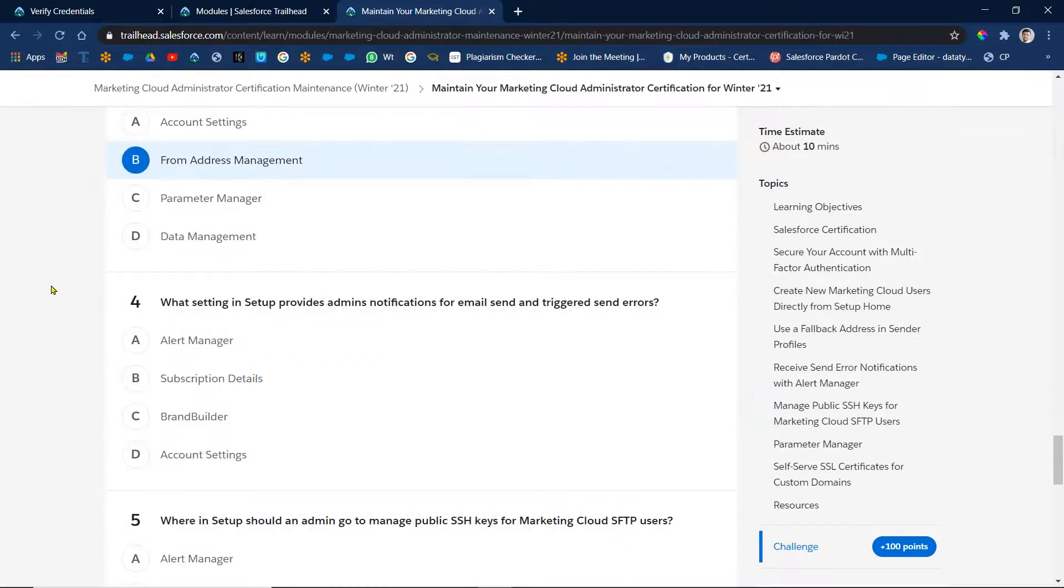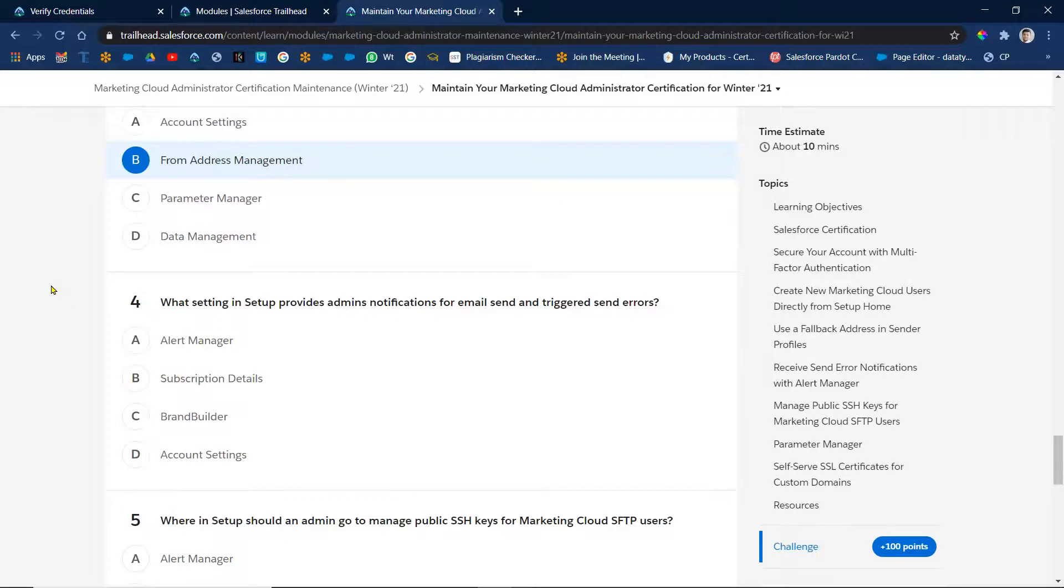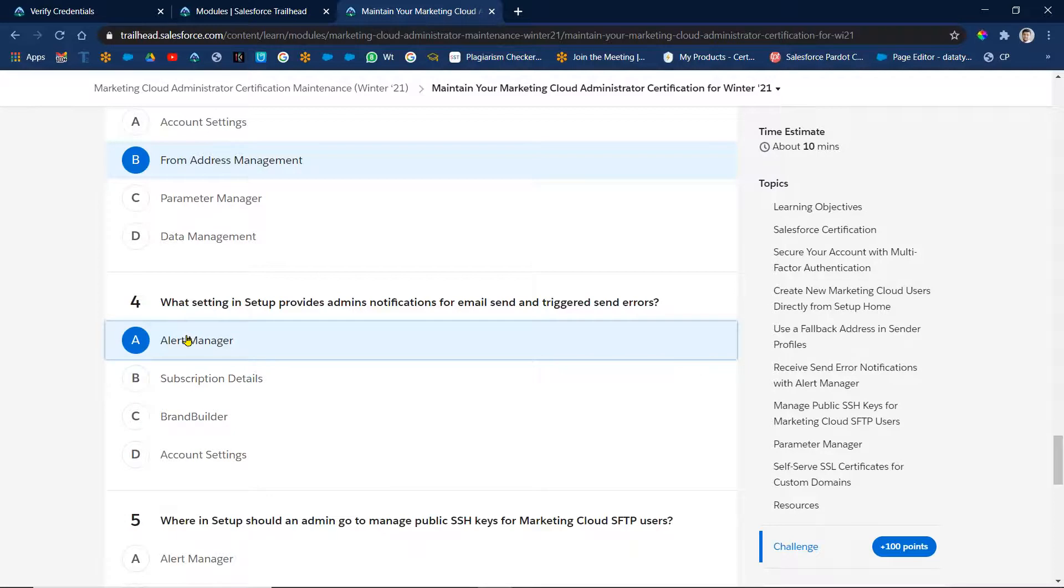What setting in setup provides administrator notification for email send and triggered send? Address? Yes. Subscription details because that is alert manager, right. In alert manager we're getting the notifications and everything. Right.